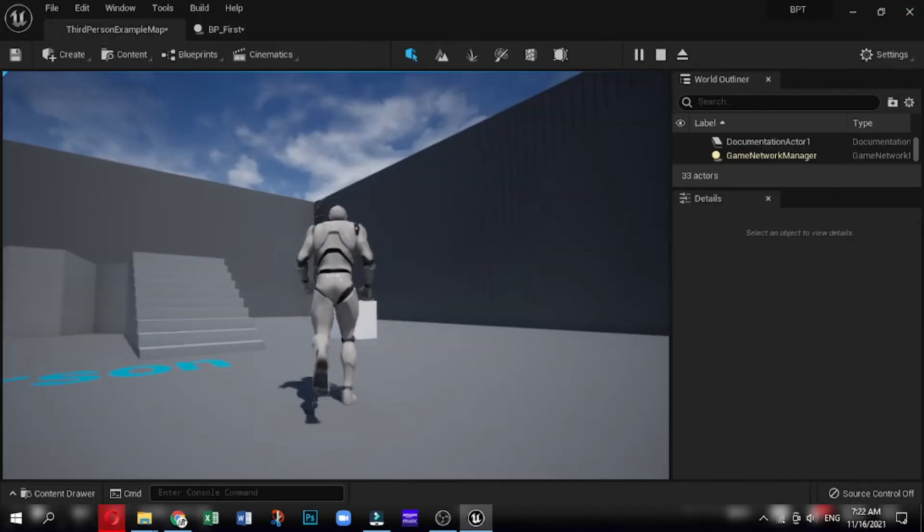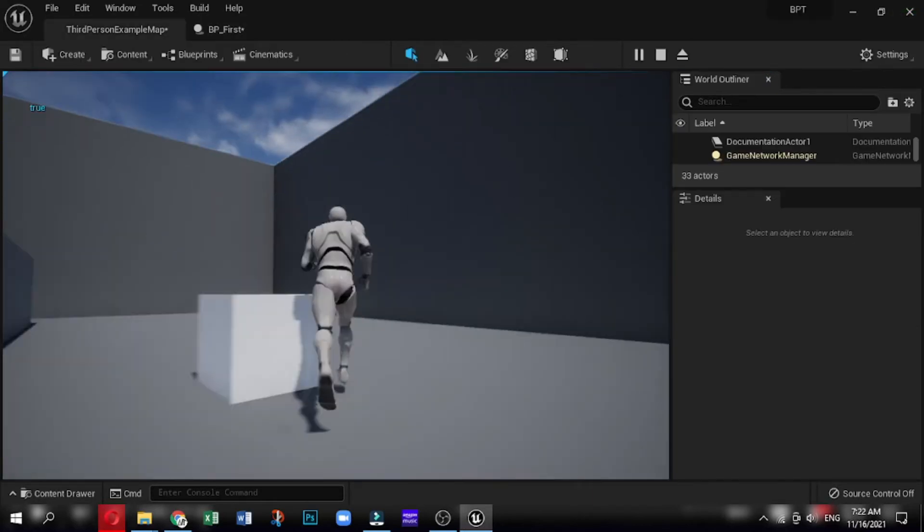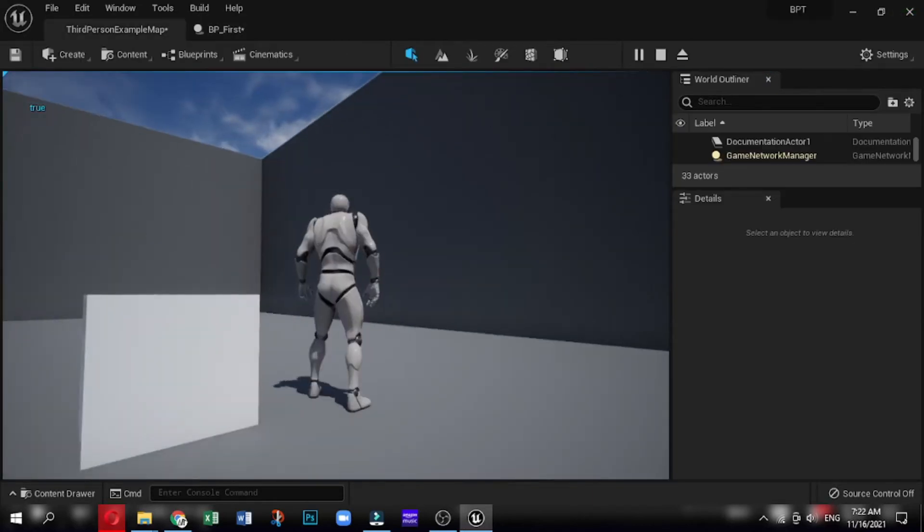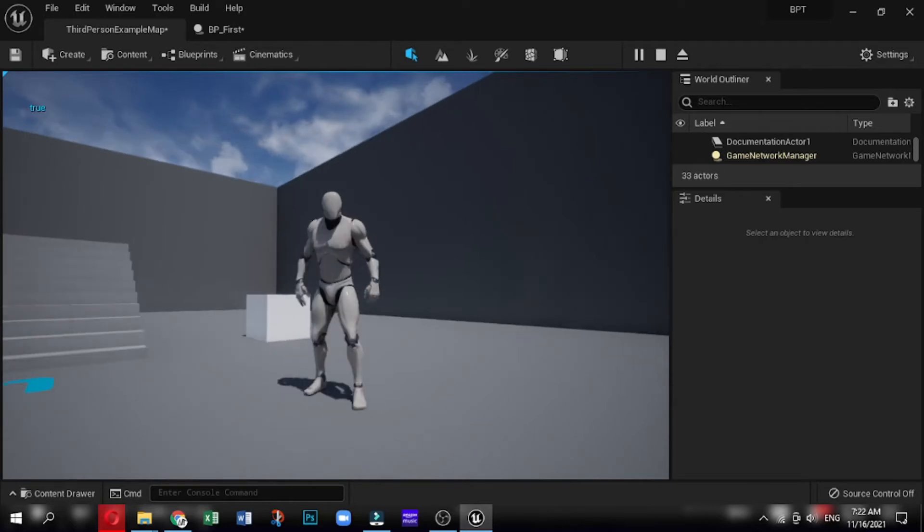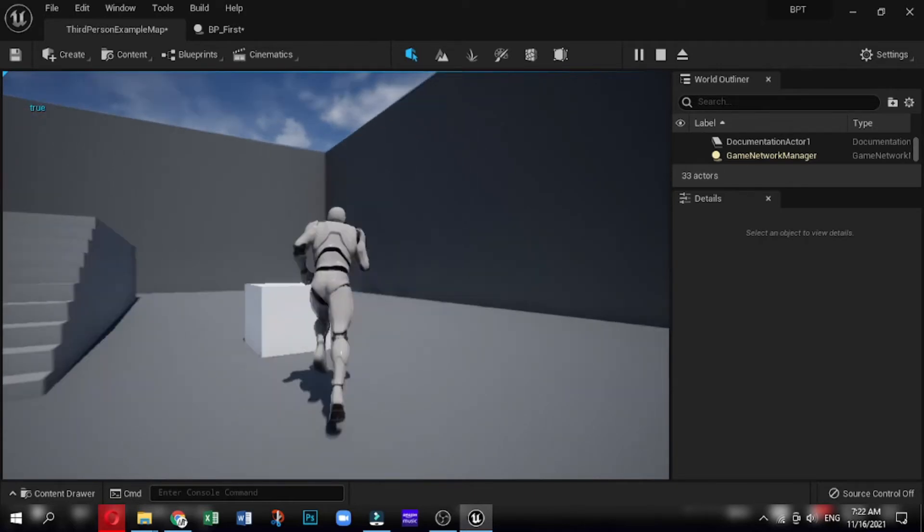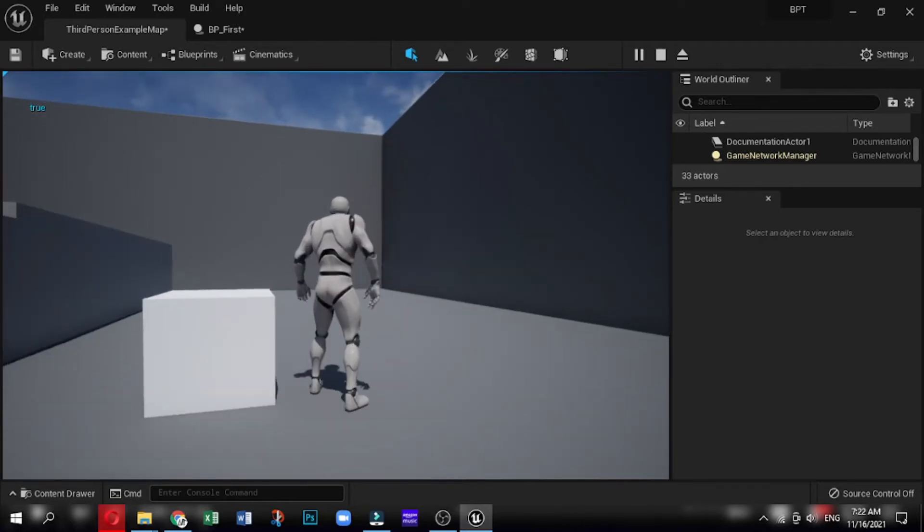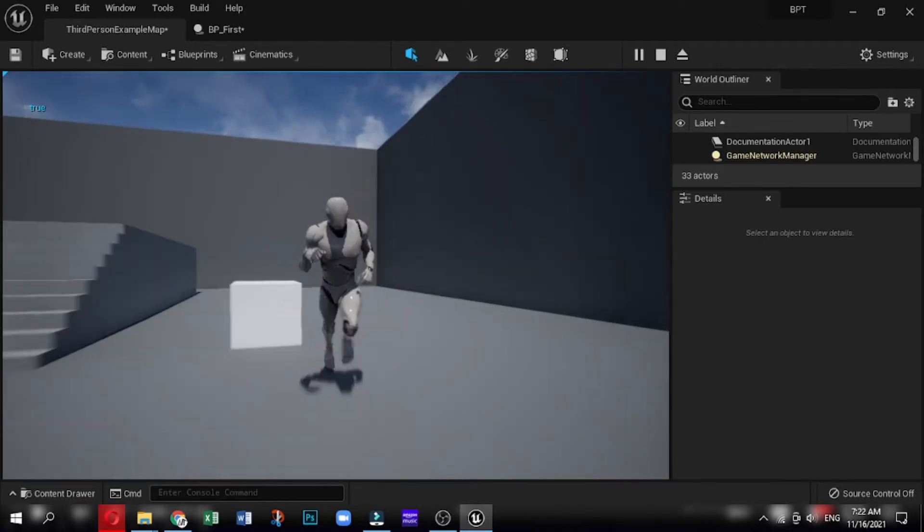Now as the player hits the box, true word appears on the screen. It's going to tell us what our boolean value is. It's true. That's quite simple.